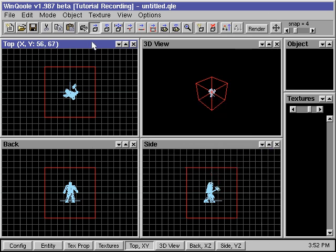The applied entities are special properties that we assign to some brushes to make them perform certain functions, like an elevator that moves up or down, or a door that opens and closes. We will show you how to use these applied entities later on in the tutorial.